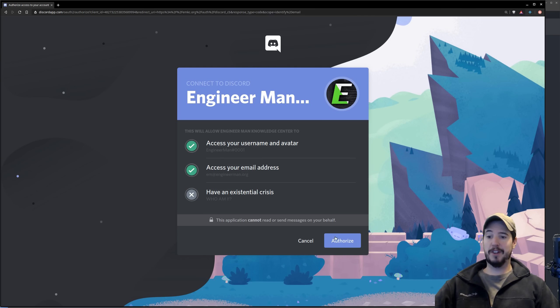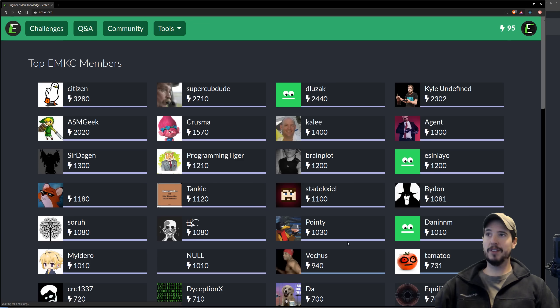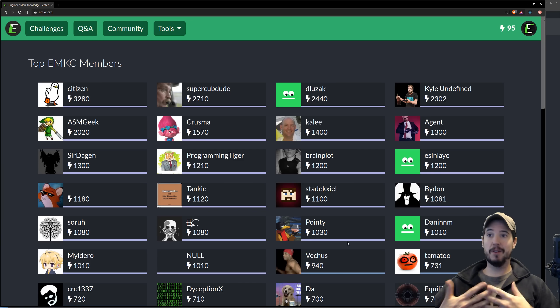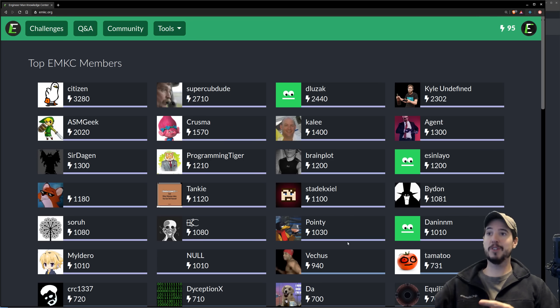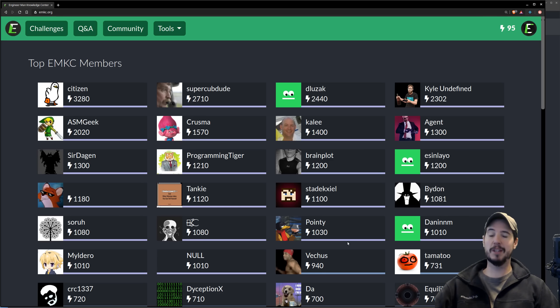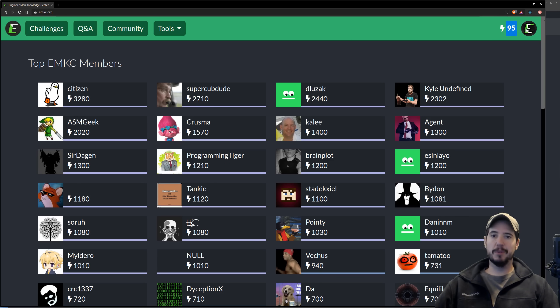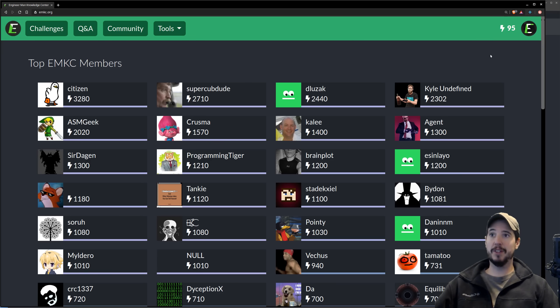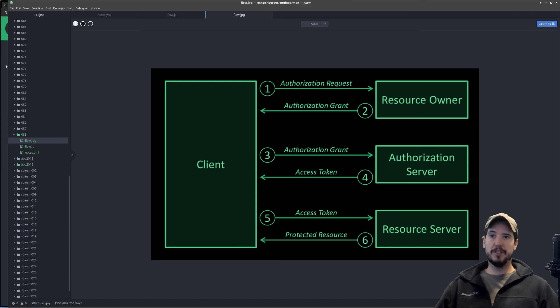Once the user is satisfied they can click authorize, in which case they've told engineer man knowledge center that they are now authorized to request from Discord that information: name, username, and email address. We can see now that the login button has been replaced with my profile picture, which shows that I am now logged into the site.